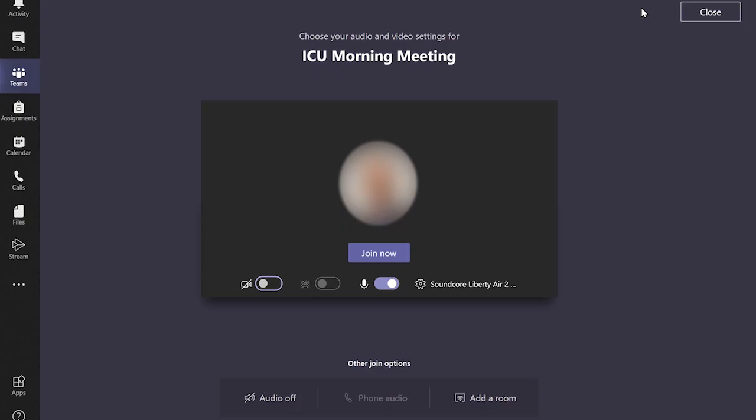If you are not the organizer or presenter for the meeting you may have to wait in the waiting lobby until they have joined the meeting. Once you are able to enter the meeting you can choose to have your device's camera and microphone on or off.